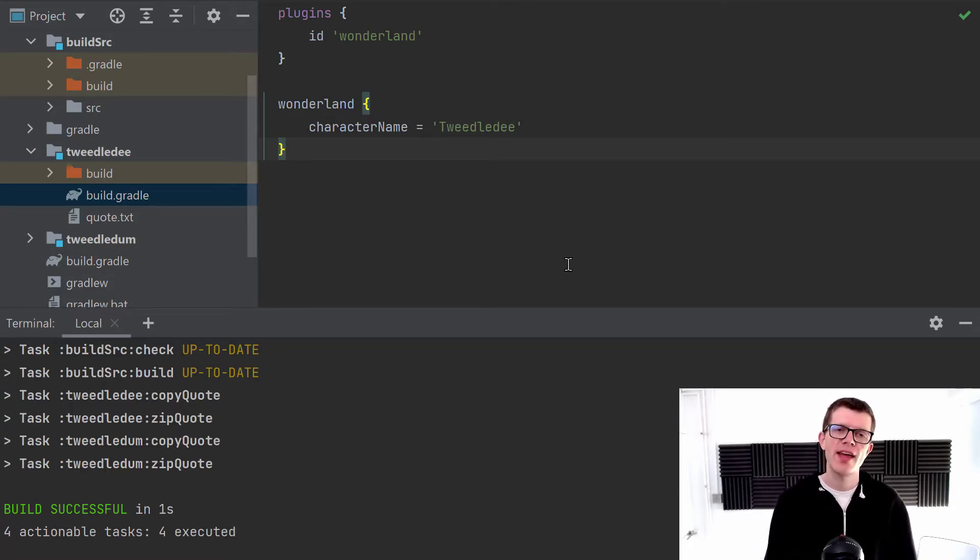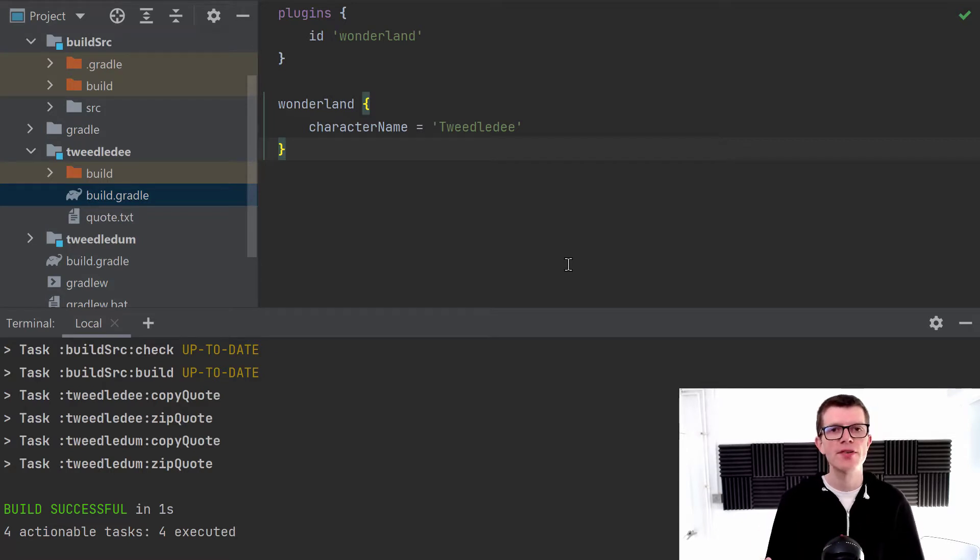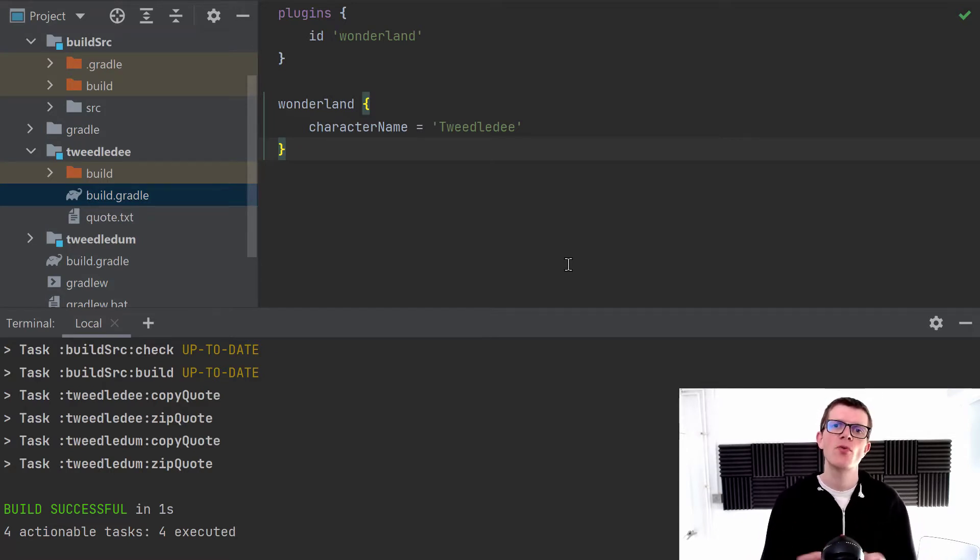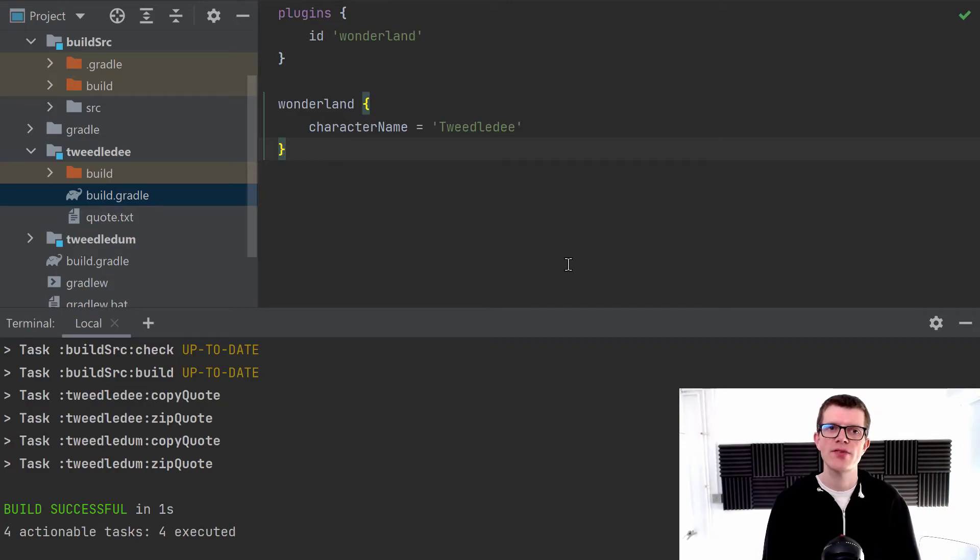And not only have we done that, we've also reduced duplication because we can now reuse that plugin within any sub project in our Gradle build. If you'd like to hear about more Gradle best practice tips like this, then I'm actually releasing one tip every day for 30 days. So why not subscribe so you can catch up with all these videos, as well as other videos in the future about other Gradle topics. So I'll see you next time.